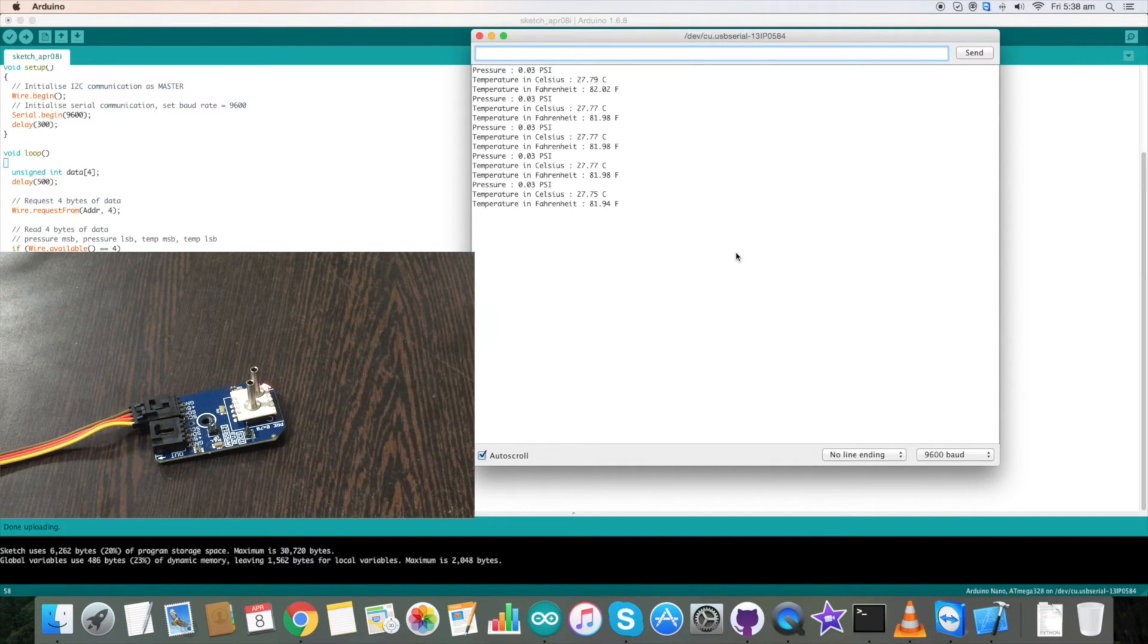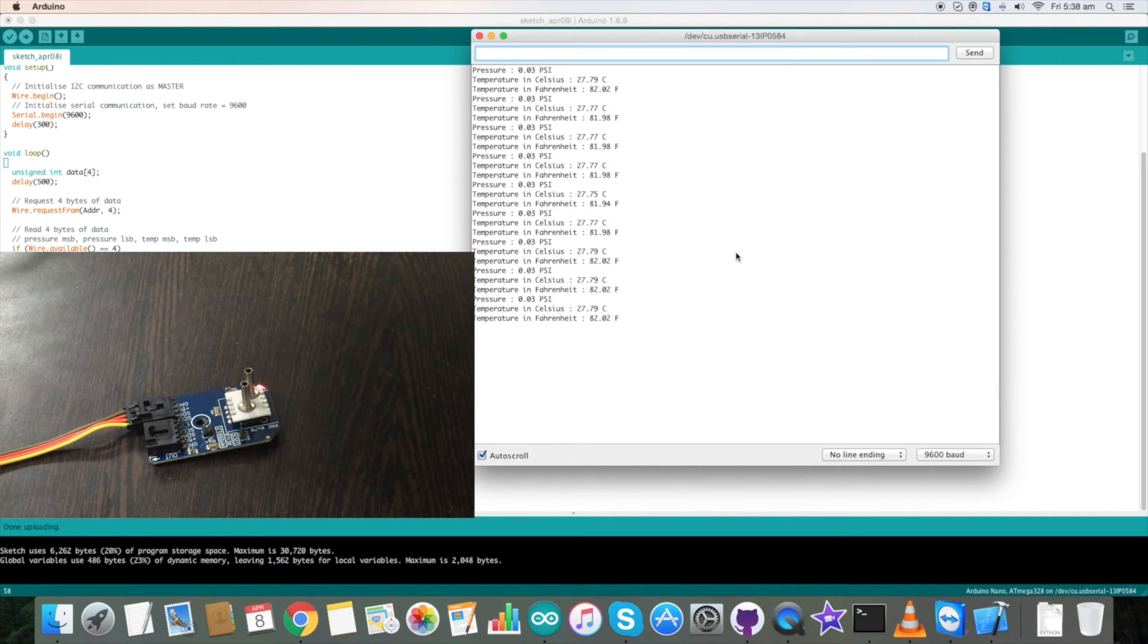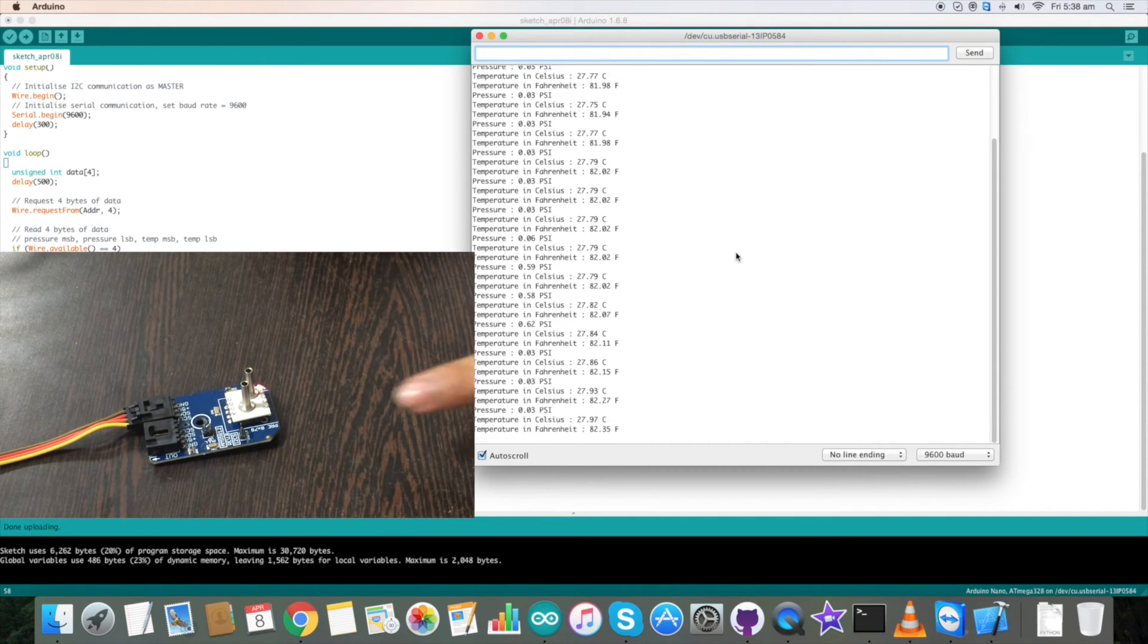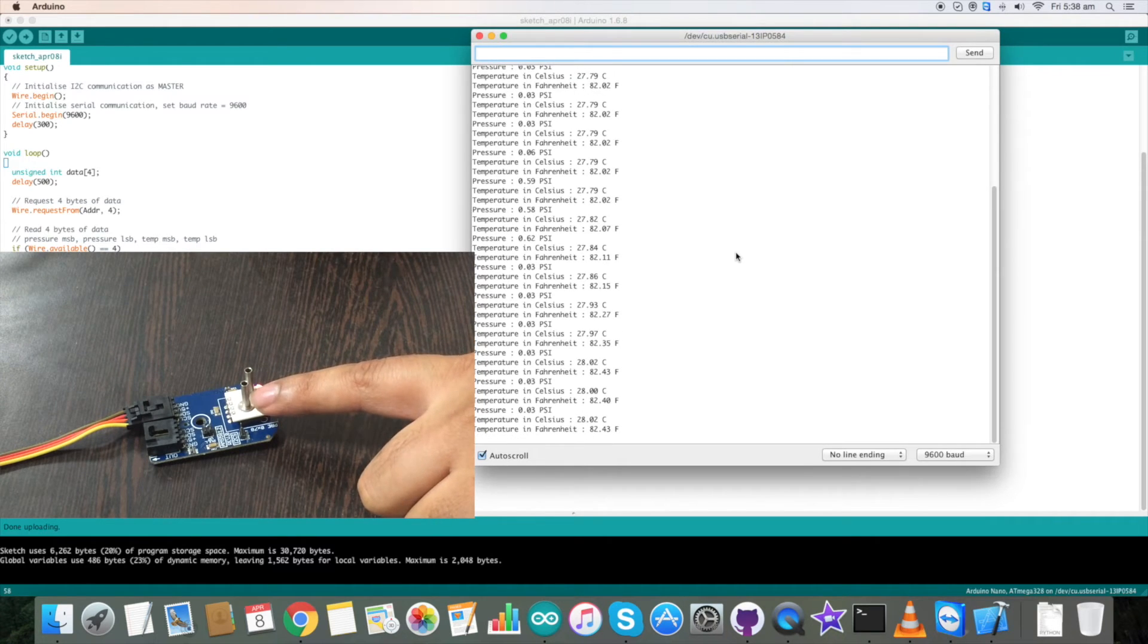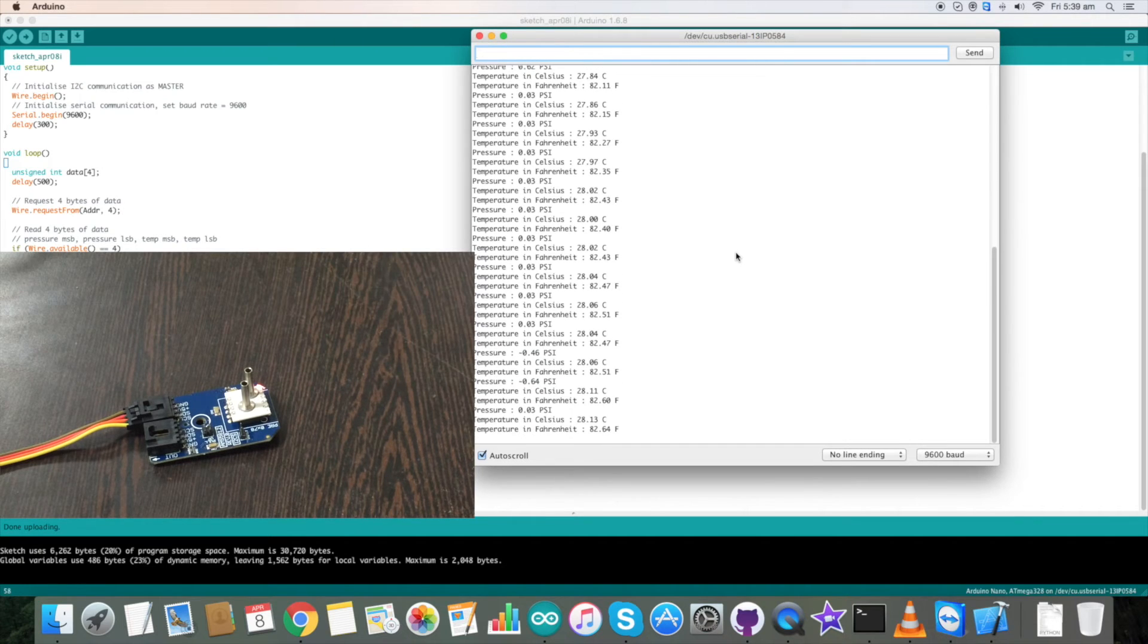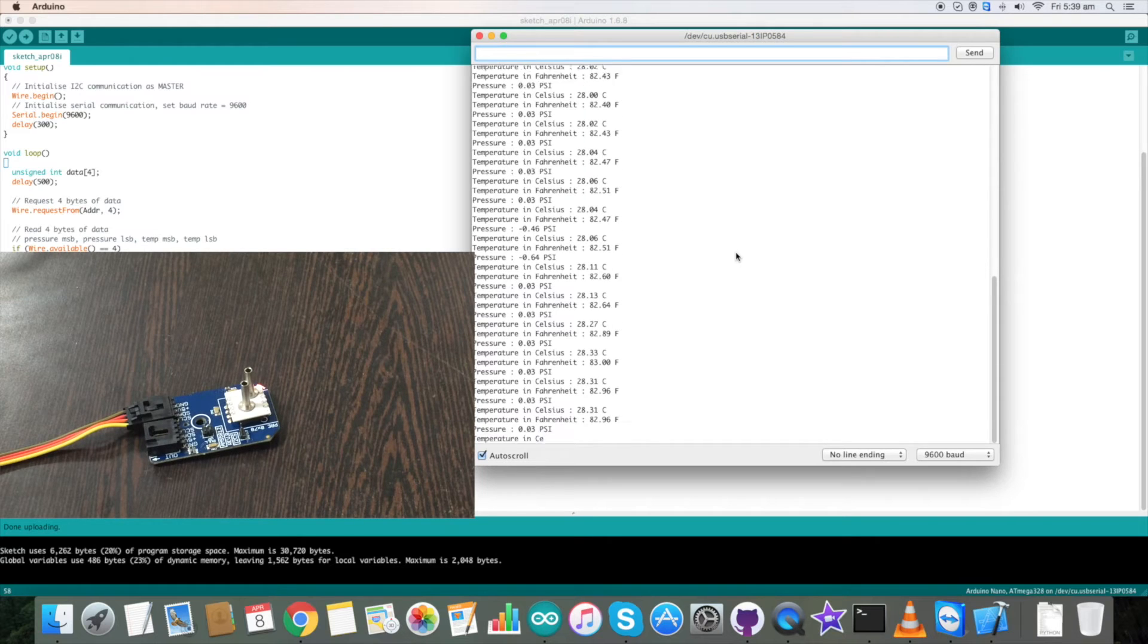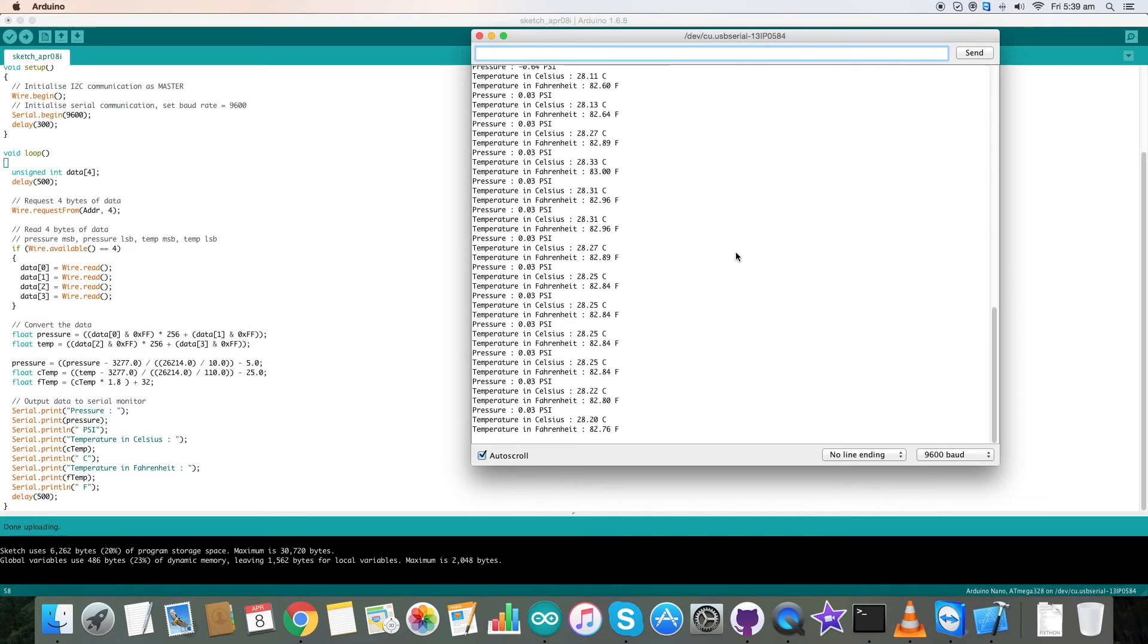Now I will blow some air on port 1 and see the change in pressure and temperature. Now there is a change in pressure and temperature. Now I will blow air on port 2. There is a change in pressure and temperature but the change in pressure is in negative, which clearly defines the purpose for this amplified pressure sensor as a bidirectional differential sensor.